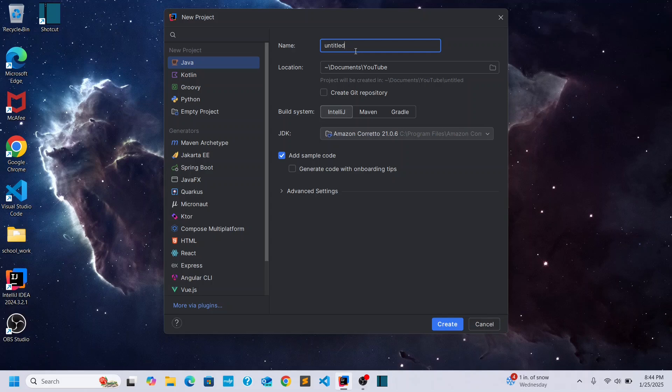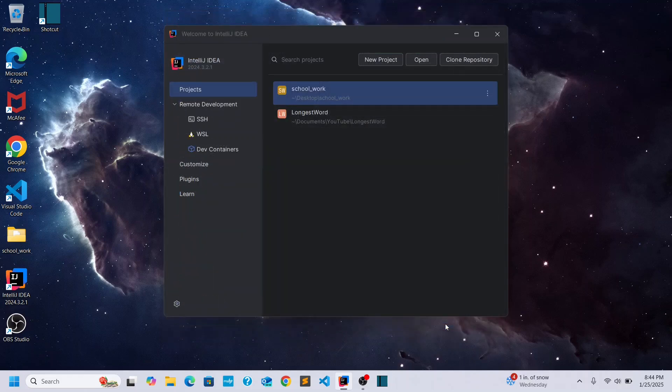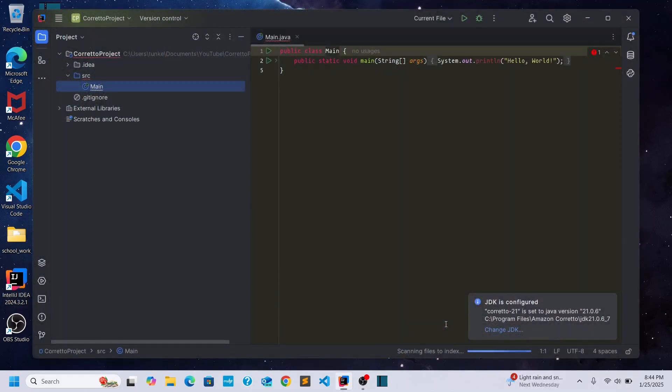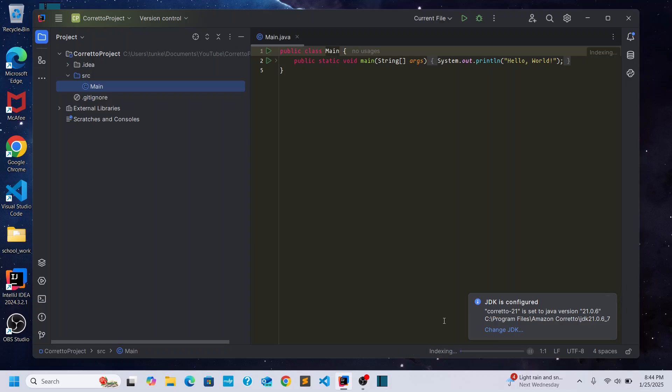Let me name this Corretto project. Create it. OK. It'll run through. Say the JDK is configured. It'll index everything. Close it out.